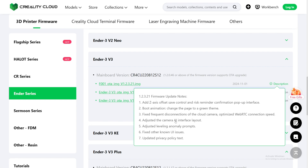Number 4: Adjust the camera AI interface layout. If you guys use that, nice. I don't have a camera, so I can't really test that out. Number 5: Adjust the leveling anomaly prompt. It's always good that a company — in this case, Creality — is helping make the leveling of the bed, or just leveling in general, more and more better, so that you get a perfect first layer.